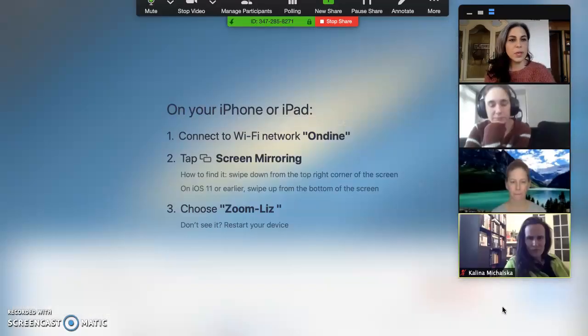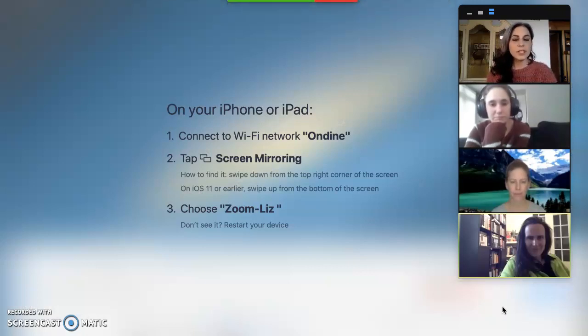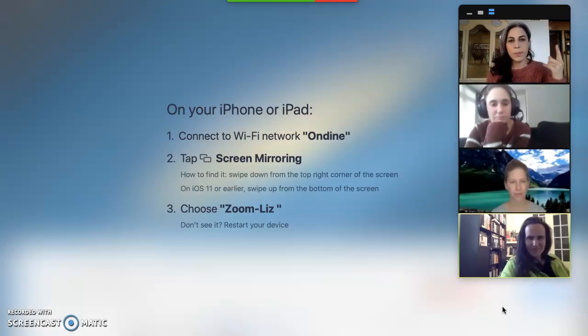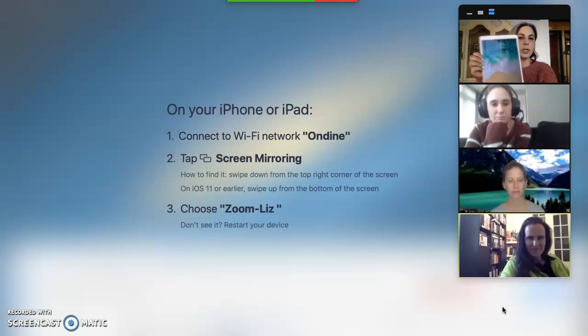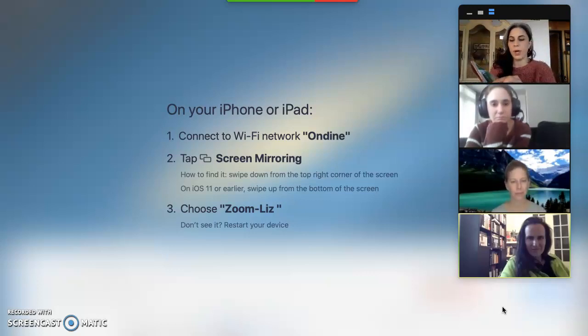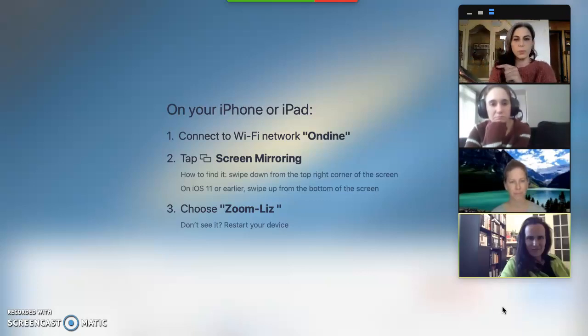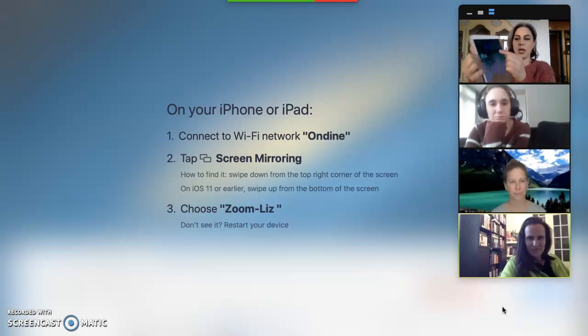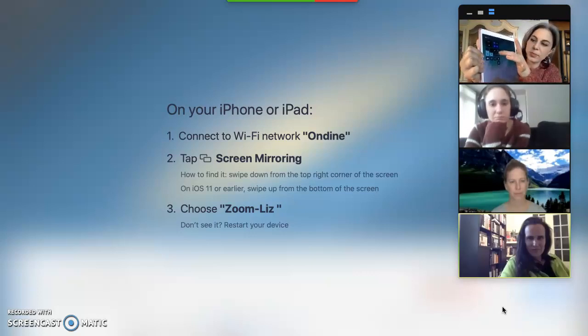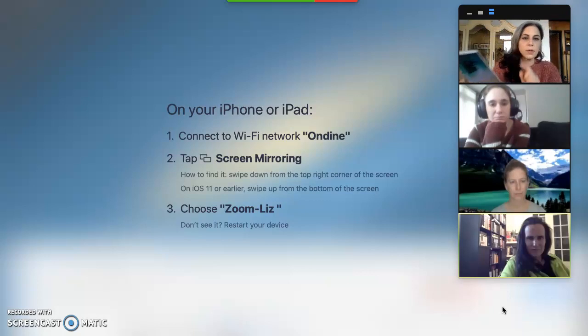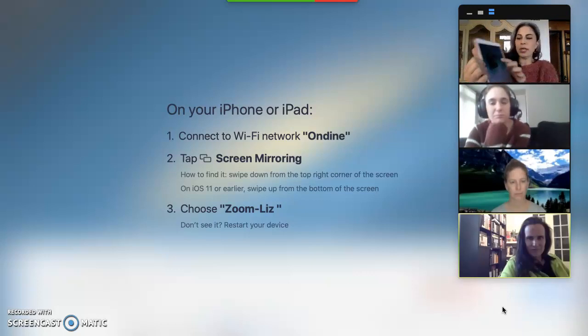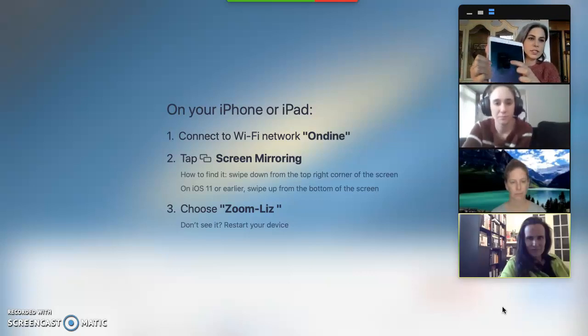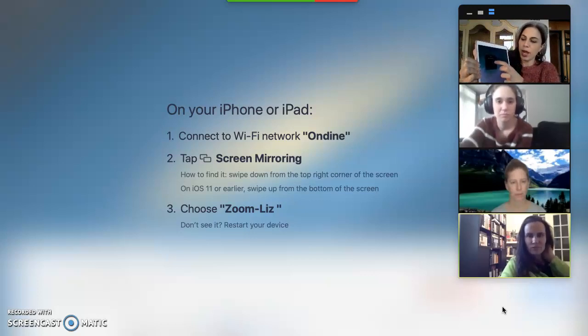I get a pinwheel for a second. Now on my iPad, it's telling me to connect to the Wi-Fi network that I have here at my house. I'm already connected, and I want to tap screen mirroring. If you have an iPad, you can drag the little corner thing down from the corner to get the settings, and screen mirroring is right here. I tap screen mirroring, and then I'm clicking Zoom Liz because I'm in Liz's Zoom room.